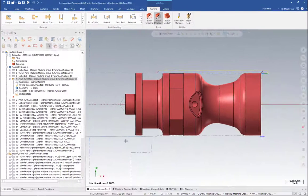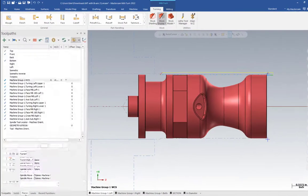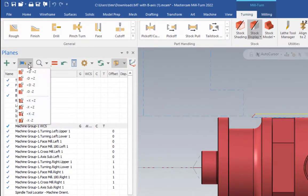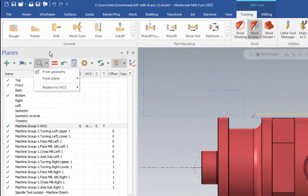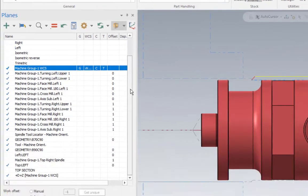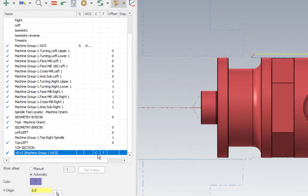We need to go over to the planes, and if you don't already have one, you want to create a plane called plus D plus Z. That is a standard lathe plane that shows everything in diameter. Now with that in our list down here, we want to set that as our C and T plane.